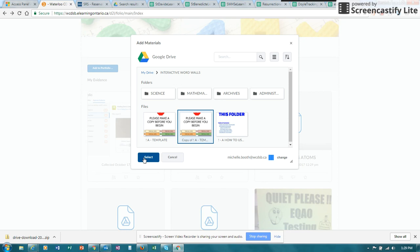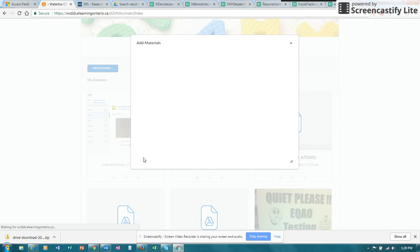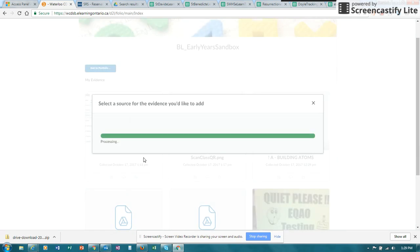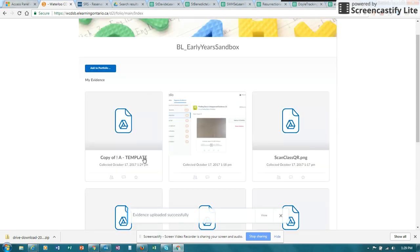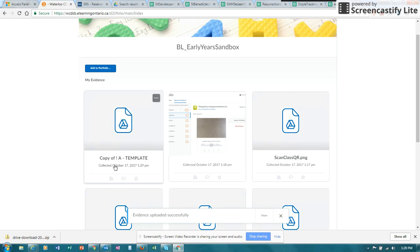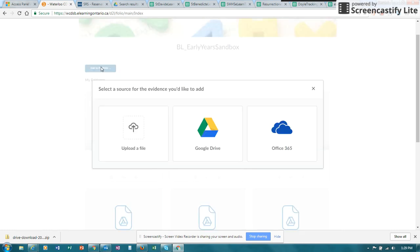So I'm going to select this particular file just so you can see it will load. And you can see now that I have loaded up this Google Drive file. So you have lots of options again when you add to portfolio.